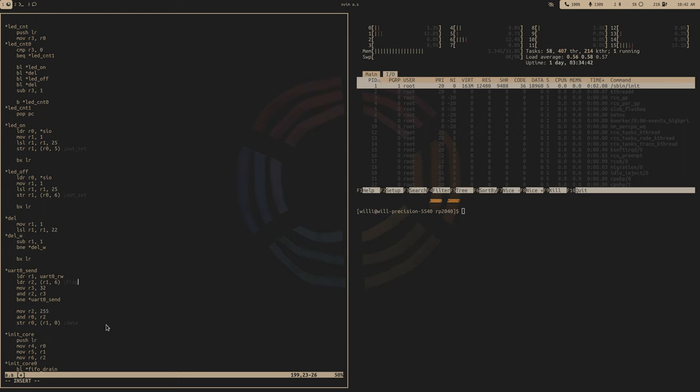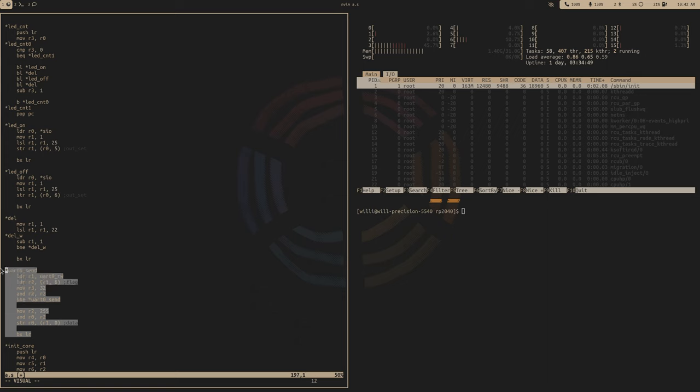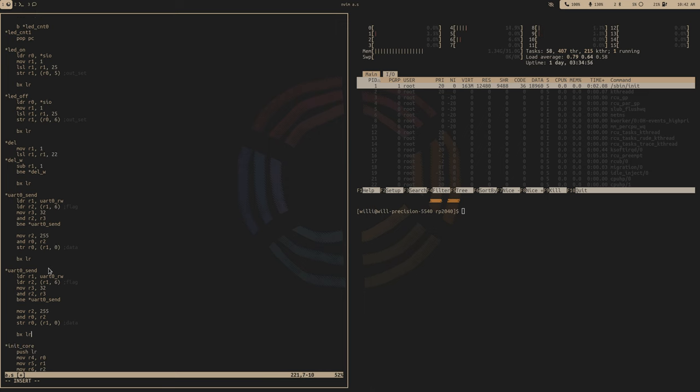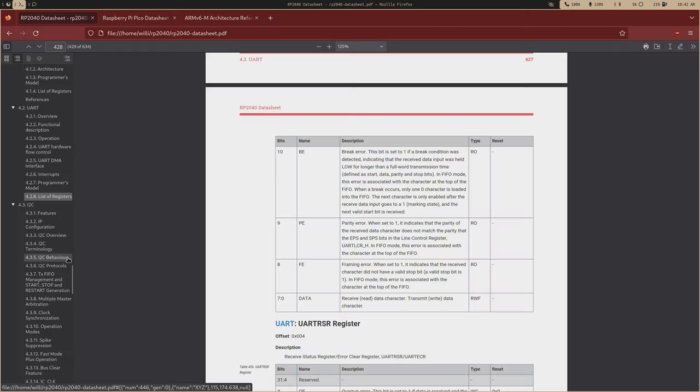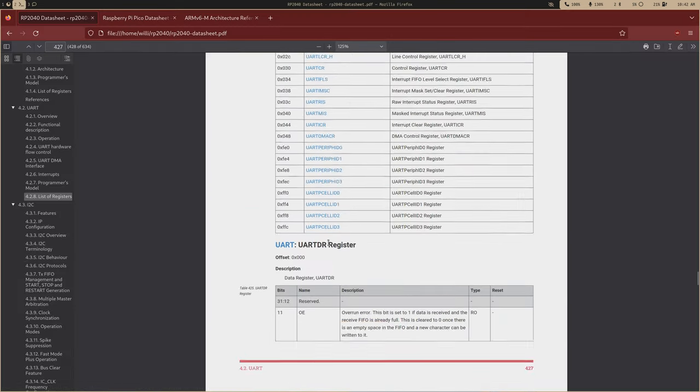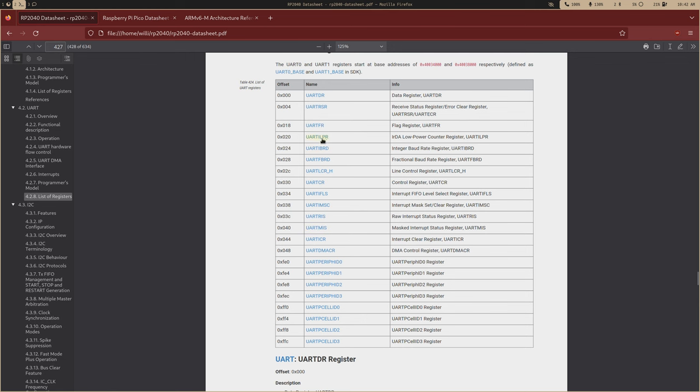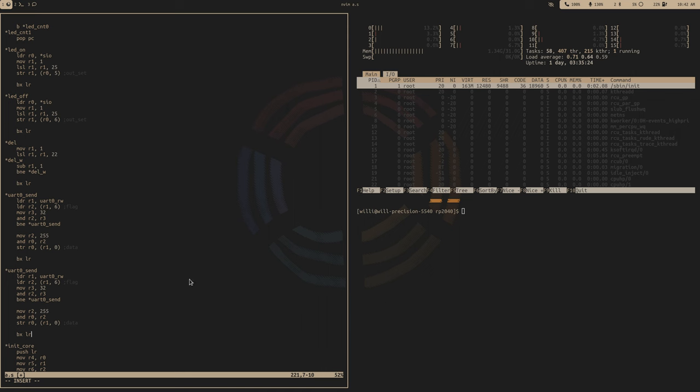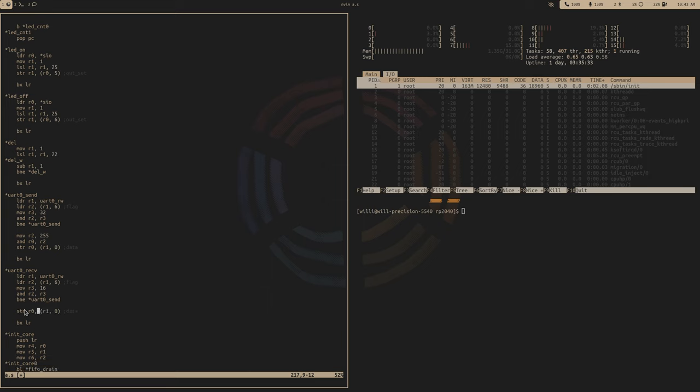This is all we need to send data over UART and then to receive it's pretty much the same thing, but instead of the full flag, we're going to watch this flag right here. So we're going to want to watch this bit. We want to make sure that the FIFO is not empty. So let's call this receive. And this is going to be a 16. And instead of storing it, we're going to load it. So this will load data from the UART into R zero.